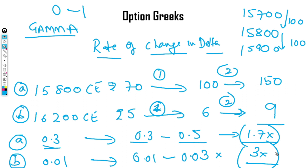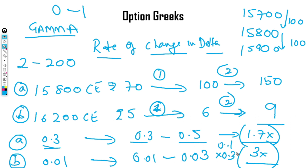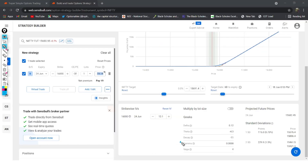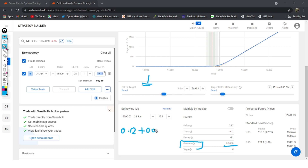That is the reason on expiry day you find a 2-rupee option going to 200 rupees — because the delta changes from 0.1 to 0.3, giving a 30x increase for every 1 point move. The rate of change in delta adds a compounding effect to the option price increase. Looking at Sensibull, Gamma is 0.0008. This means for every 1 point move in Nifty, my delta increases from 0.12 by 0.0008. If Nifty moves by 20 points, delta increases by 0.0008 × 20. This is how Gamma is measured — it tells you the rate of change of delta.